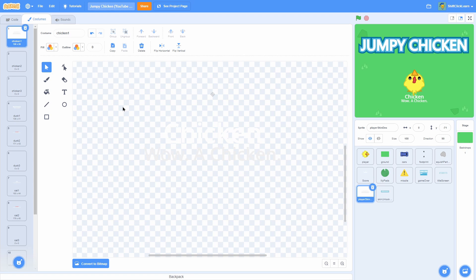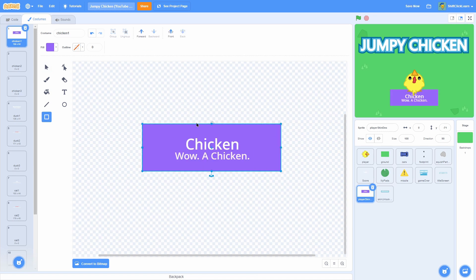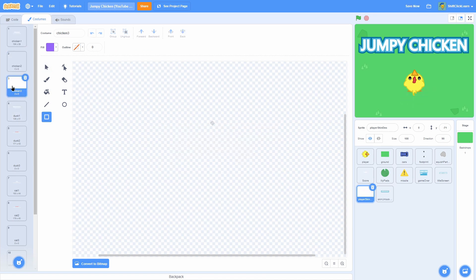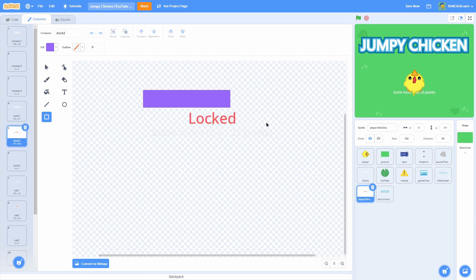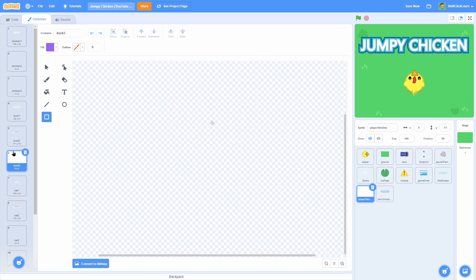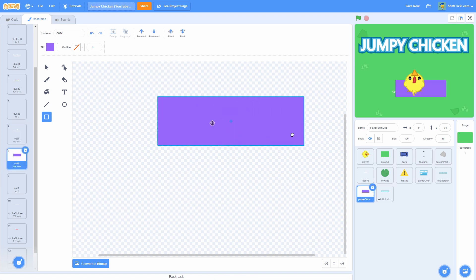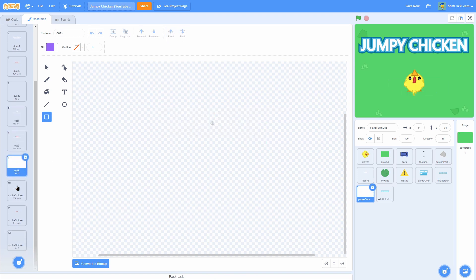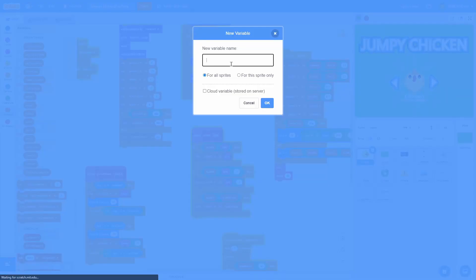In the player skin description, I have a few new costumes. Chicken 1 has already been there with just the description of the chicken. Then Chicken 2 and Chicken 3 are blank. Next, Duck 1 is a description of the duck, Duck 2 is the locked version saying what we have to do to unlock it, and Duck 3 is blank. Cat 1 is a description of a cat, Cat 2 is the unlock requirement, and Cat 3 is blank. It's the exact same thing for Scuba Chicken: Scuba Chicken 1 is the description, Scuba Chicken 2 is the unlock requirement, and Scuba Chicken 3 is blank.